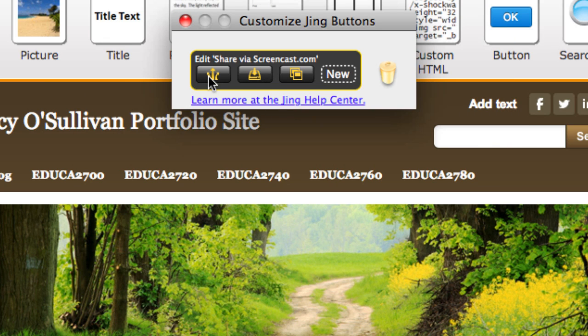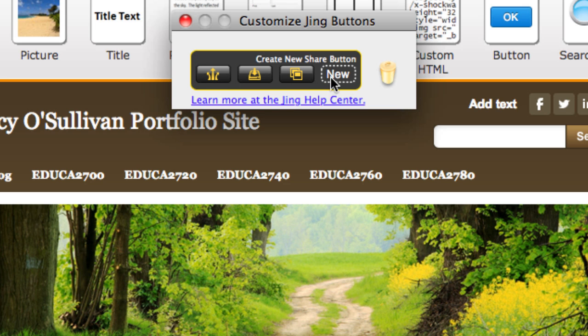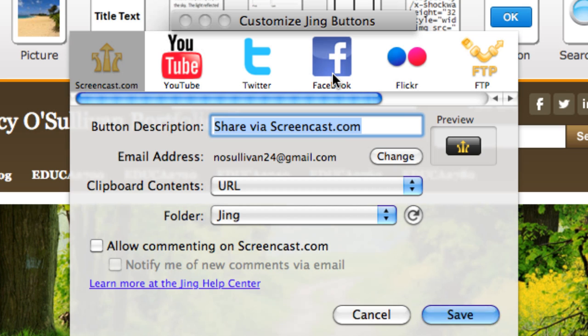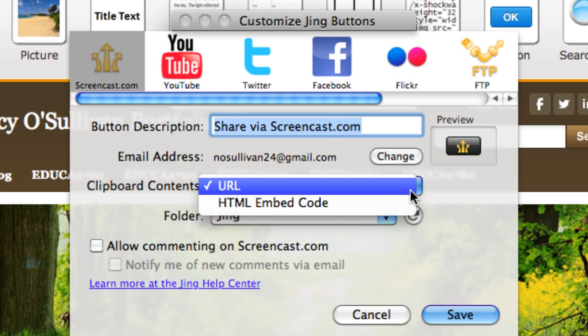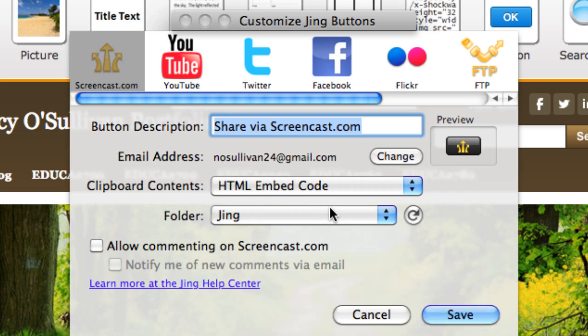Go ahead and click on that and then you're going to come to here. You can see I can share this but that gives me just a link to the Jing presentation. What I want to do is embed my presentation, so you'll have to go over to the New button. What you're looking for is this clipboard contents. If you click on that scroll bar there, it will give you an option of putting the HTML embed code.